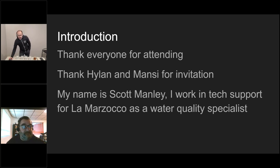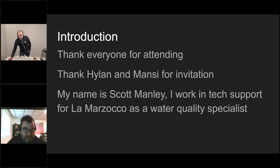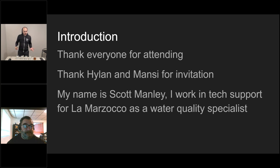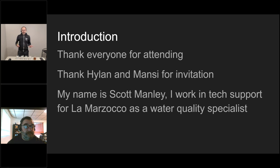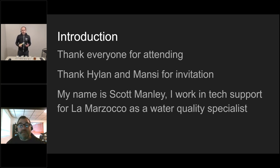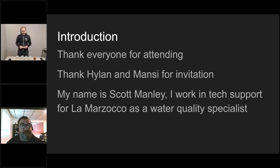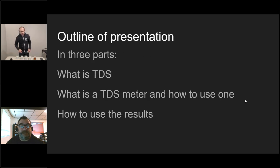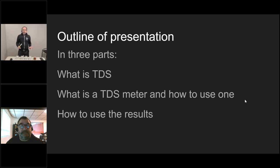Thanks, Hyland. One sec, I got to fix something on my screen. Hey, thanks everyone for attending. Thanks for all 84 of you now. It's an honor to be here talking about TDS meters and water quality. I'd like to thank Hyland and Monsi and the SCA. My name is Scott Manley. I work in tech support at La Marzocco as a water quality specialist. This is going to be a quick presentation in 15 to 20 minutes covered in three parts.